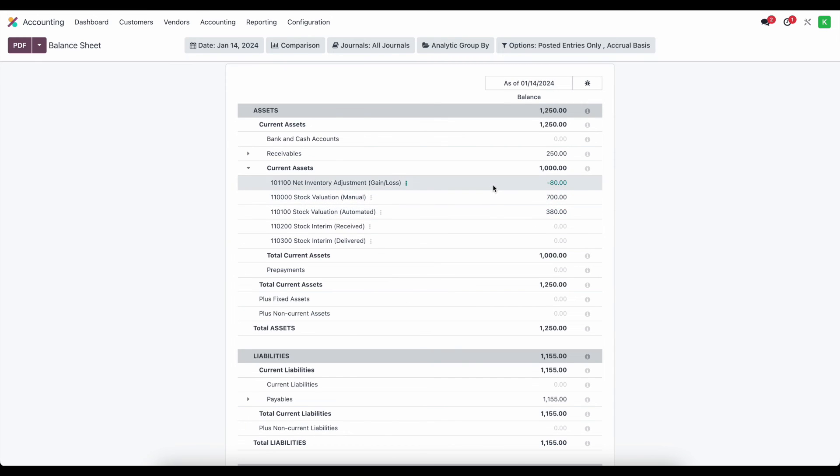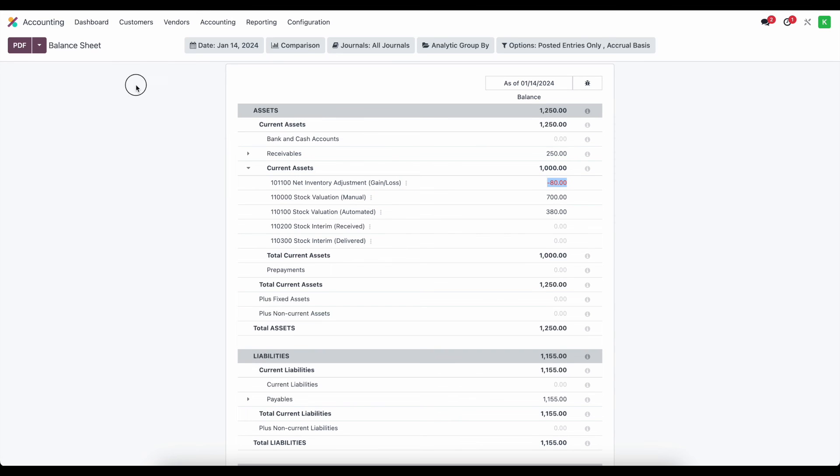So now what we need to do is move this at the end of some period to their appropriate account. This can be cost of goods sold, sales, however you as a company account for this net inventory gain and loss. That's totally up to you.